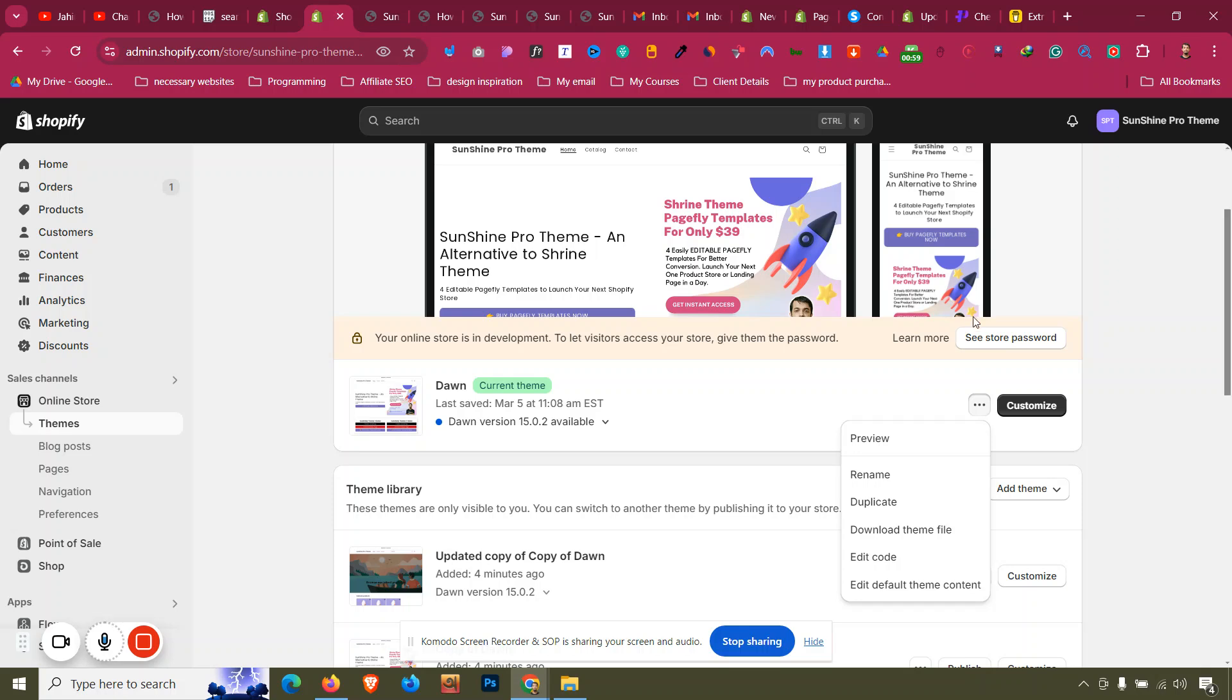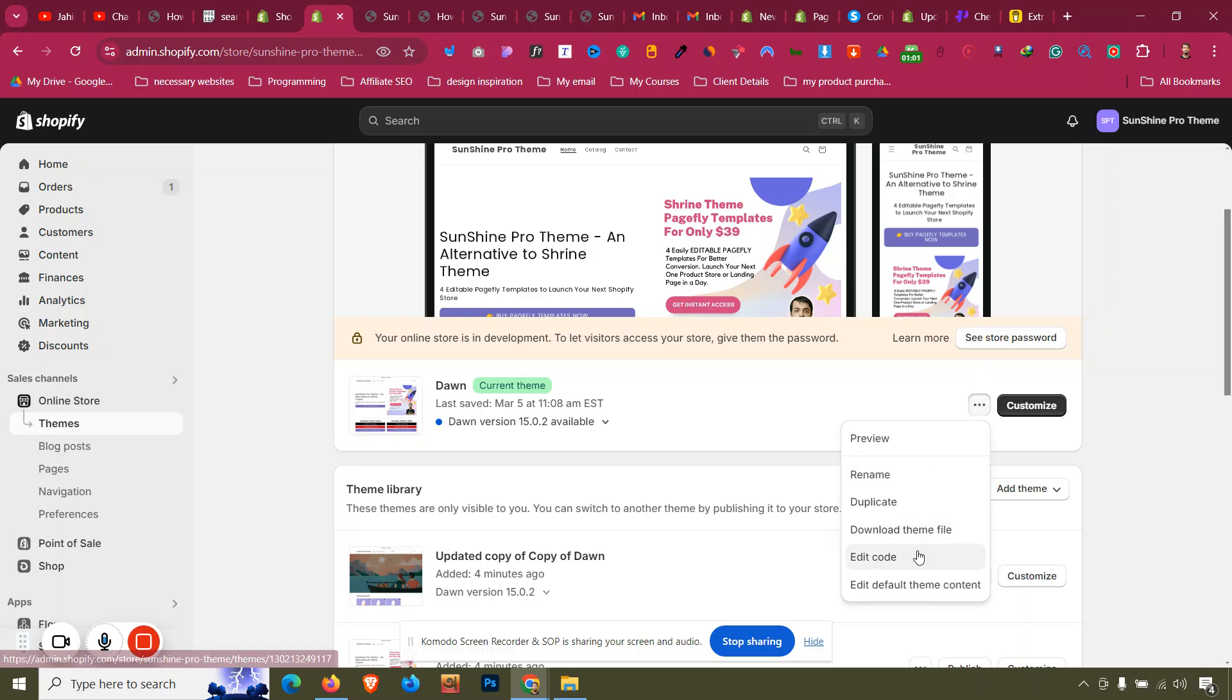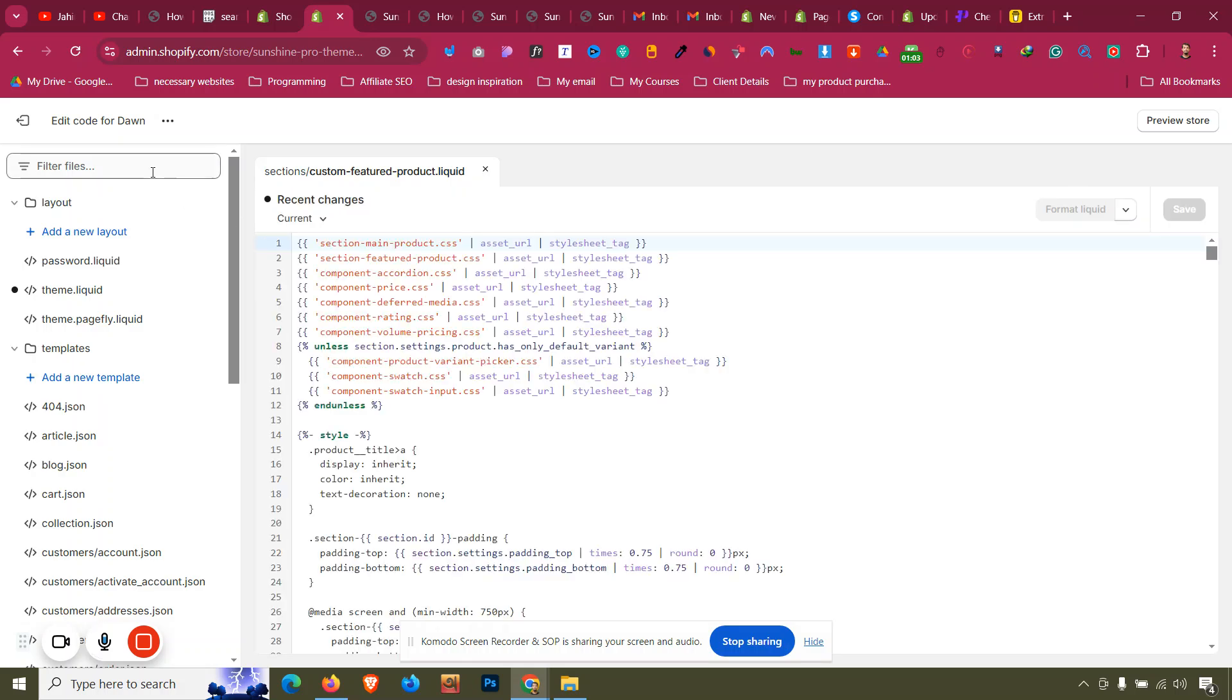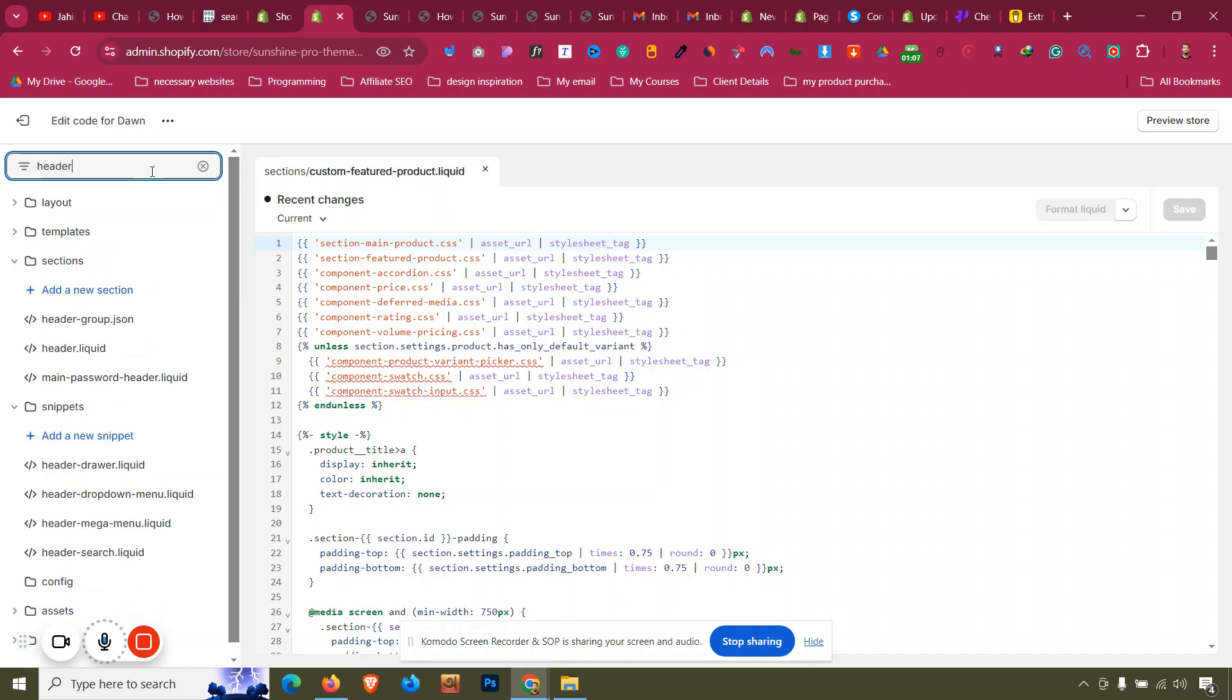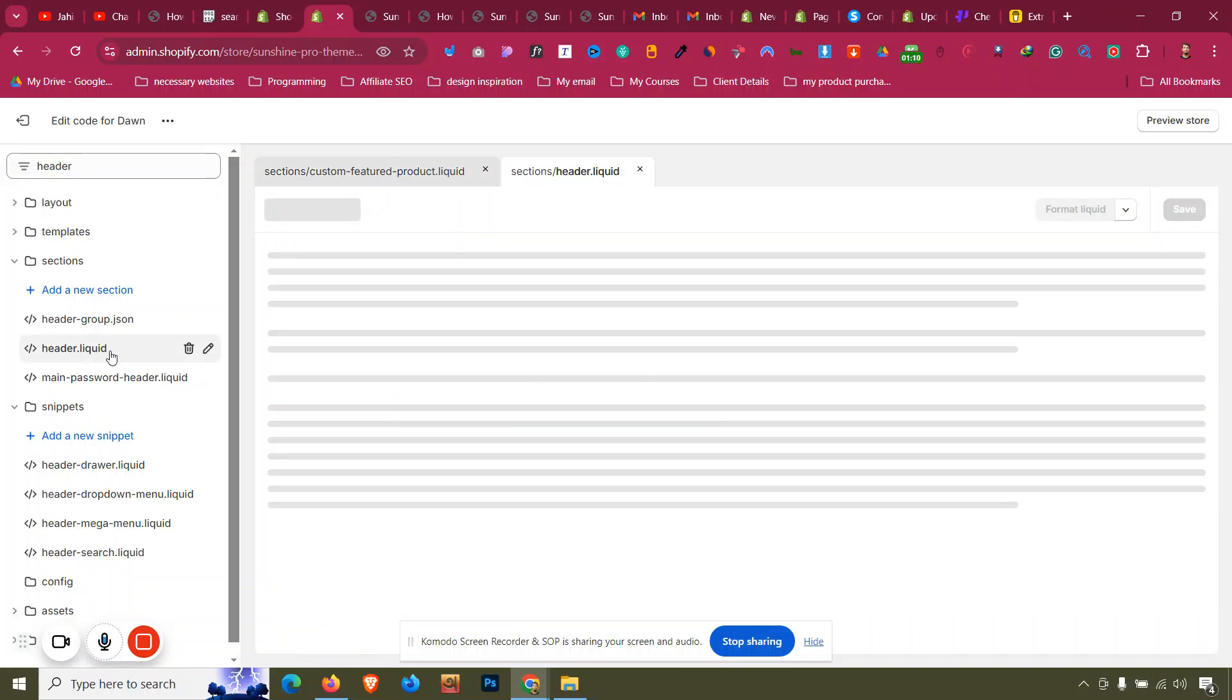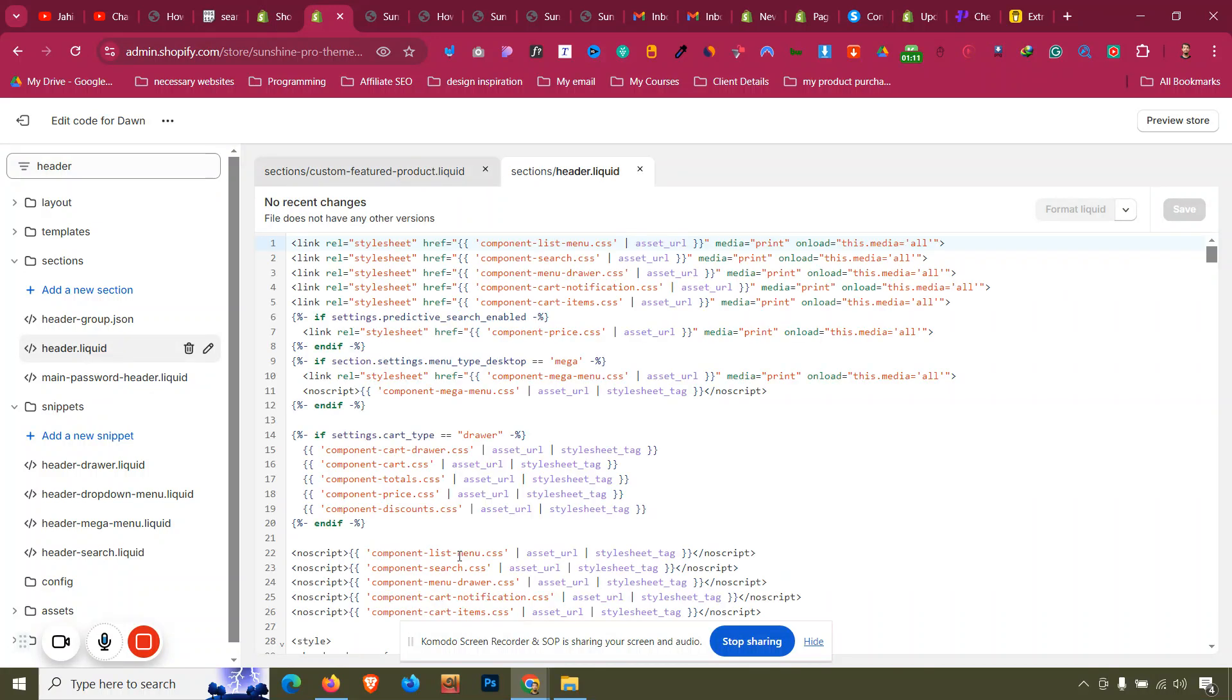Let's see how you can do that. Click on the three dots and then click on Edit Code. After that, search in the search bar with 'header' and find a file named header.liquid. Open it.